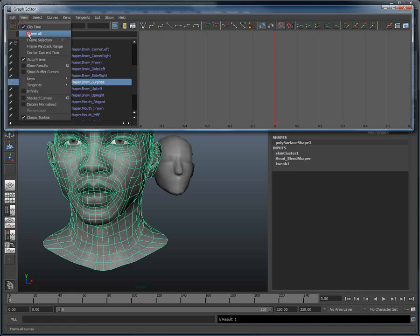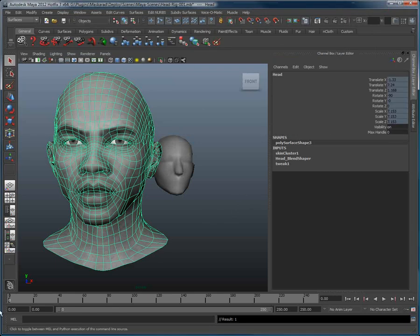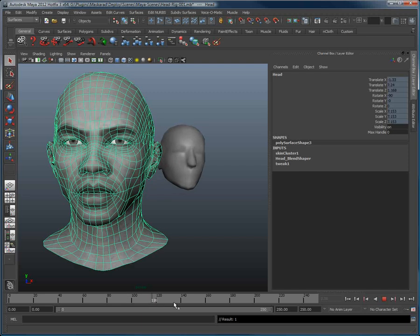If I just grab the timeline, we can see that the eyebrows are now also deforming, as well as the lips.